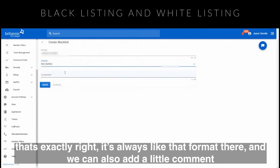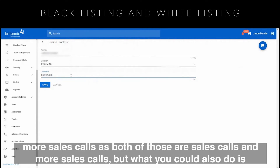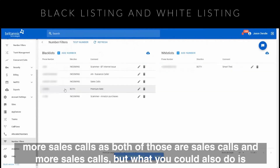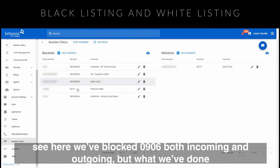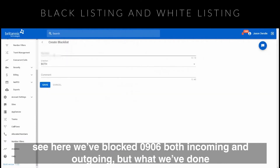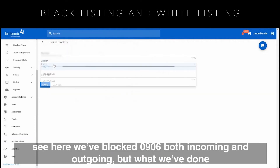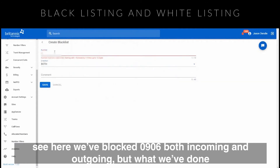It also has to have a comment — for example, 'more sales calls.' You can also see here we've blocked 0906, both incoming and outgoing.